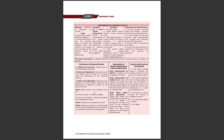Where contract is not complete in time and time is essential – jab aap time par apni performance nahi dete aur time essential hai toh woh voidable hoti hai us doosri party ke liye jisne time par perform kara hai. Agar time essential nahi hai toh woh voidable nahi hogi, aap compensation maang sakta hai. Agar contract impossible act ka hai toh woh void ho jata hai.